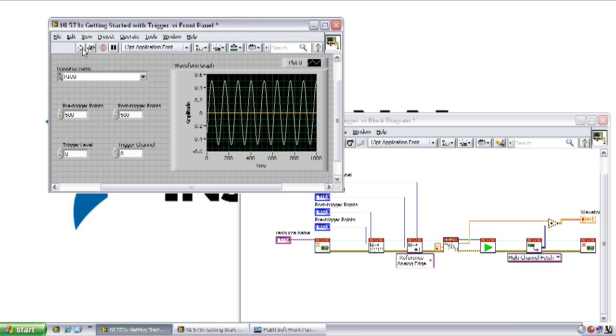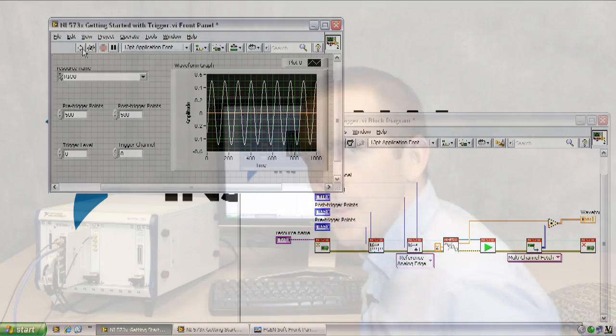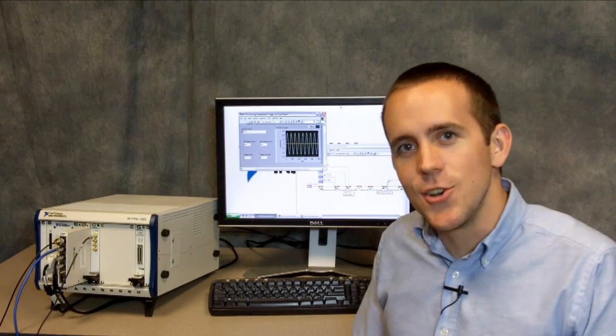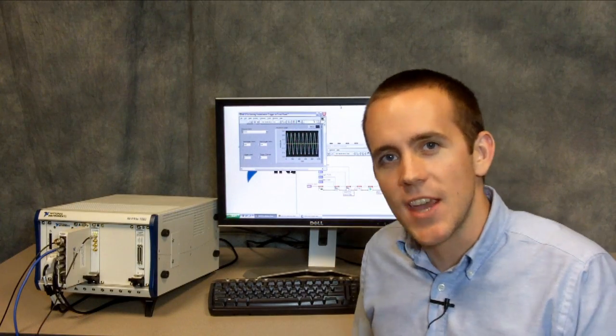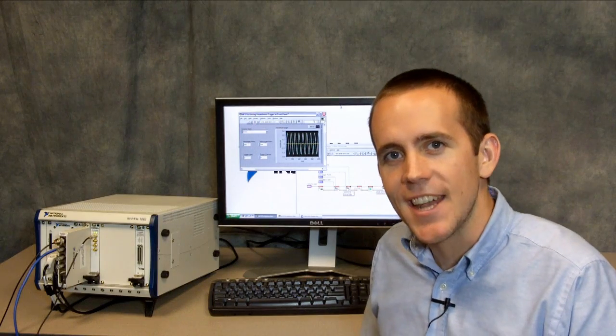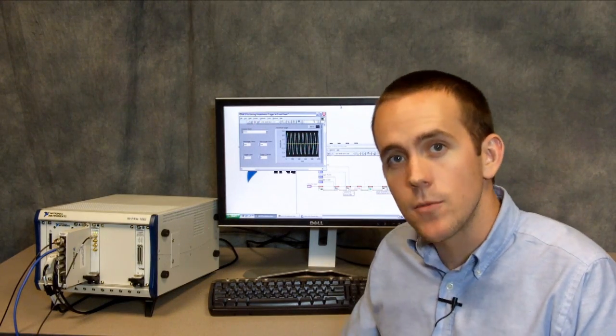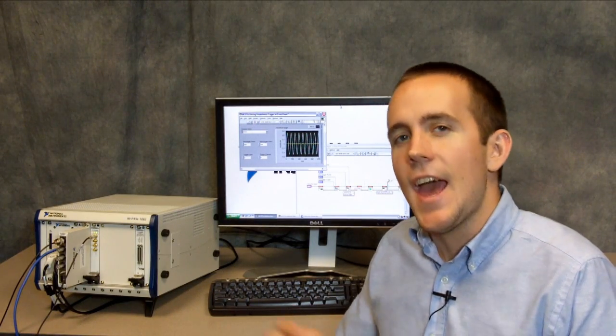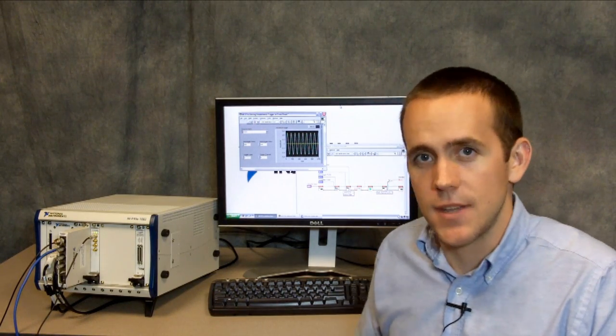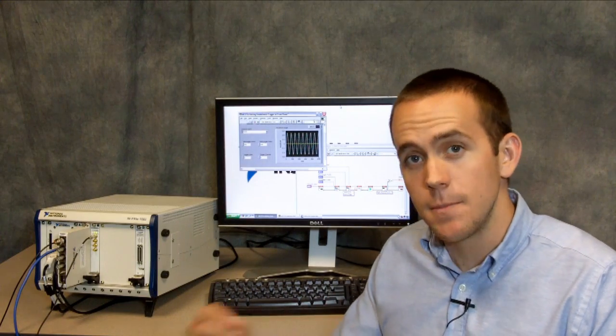Now when we run the VI, it still shows that the signal is 1 volt peak to peak, but we've effectively increased the resolution of our measurement by doubling the number of codes to represent the signal. So that shows how we can use the example driver for the NI 573X to get up and running quickly and configure some basic measurements.